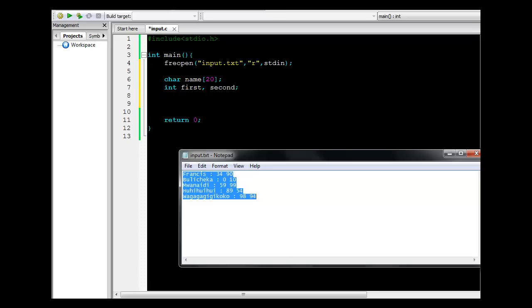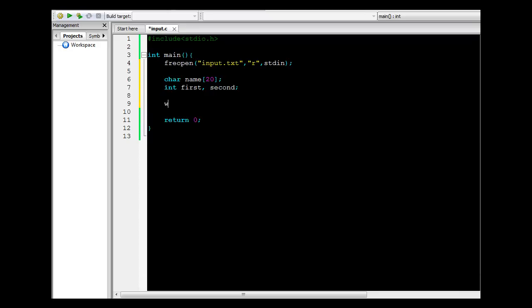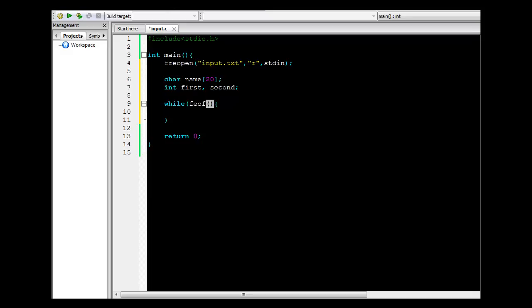The next step is to move from the beginning to the end of this file. Because I don't know how many records are in the file, the best loop to use is a while loop. The terminating condition will be the end of file — I'll use the feof function, checking the standard input stream, stdin.